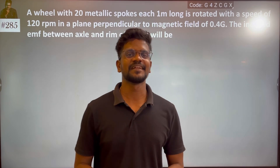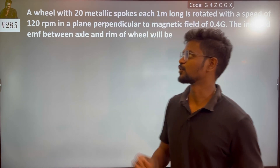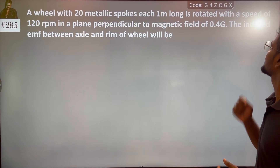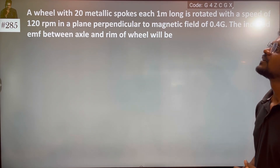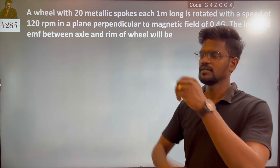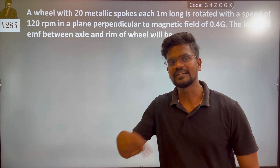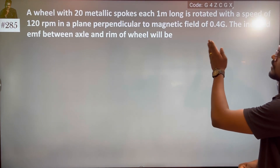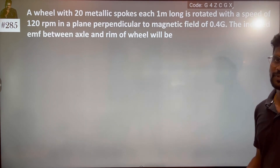Hi everyone. I'm talking about this easy problem, number 285. A wheel of 20 metallic spokes, each one meter long, is rotated with a speed of 120 RPM — rotations per minute. The plane is perpendicular to the magnetic field of 0.4 gauss, which is 0.4 into 10 to the power minus 4.